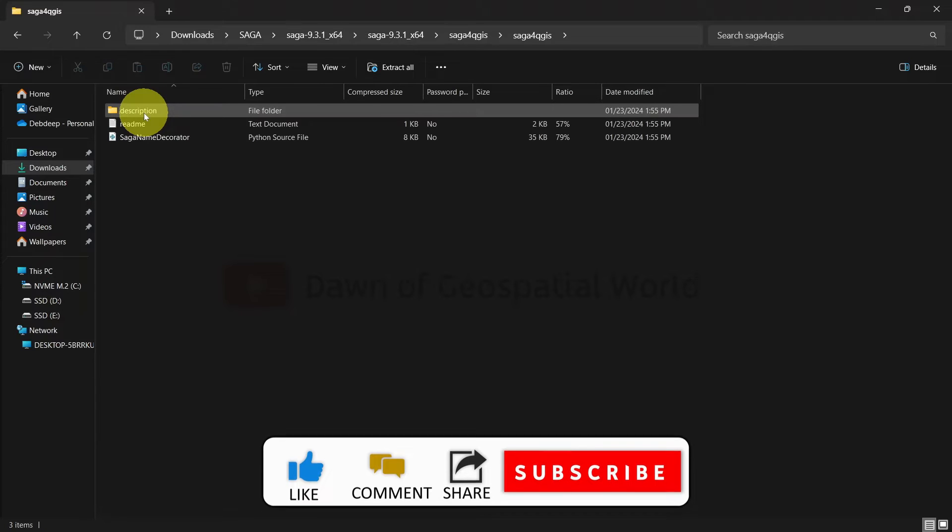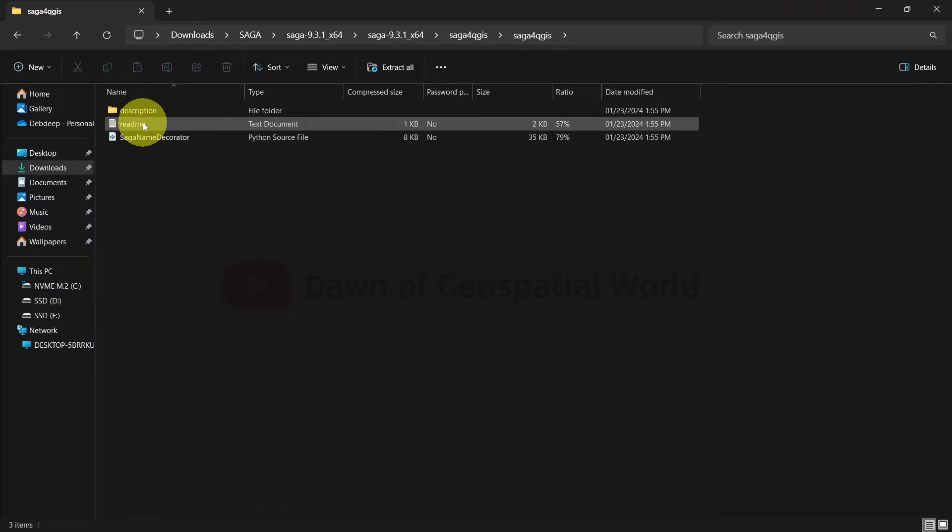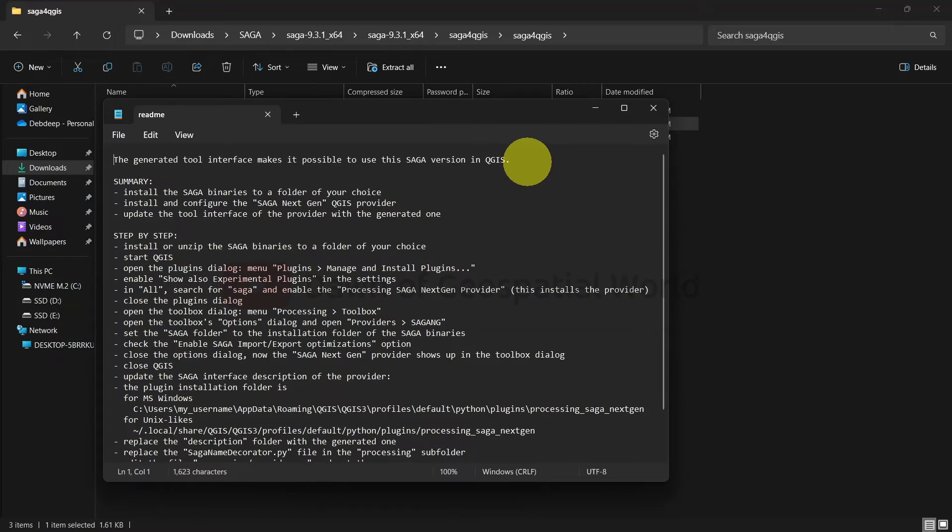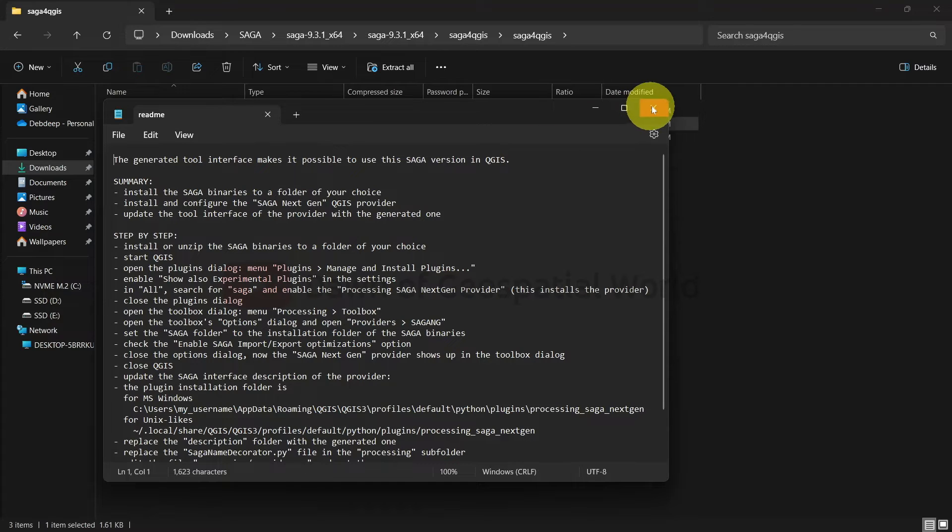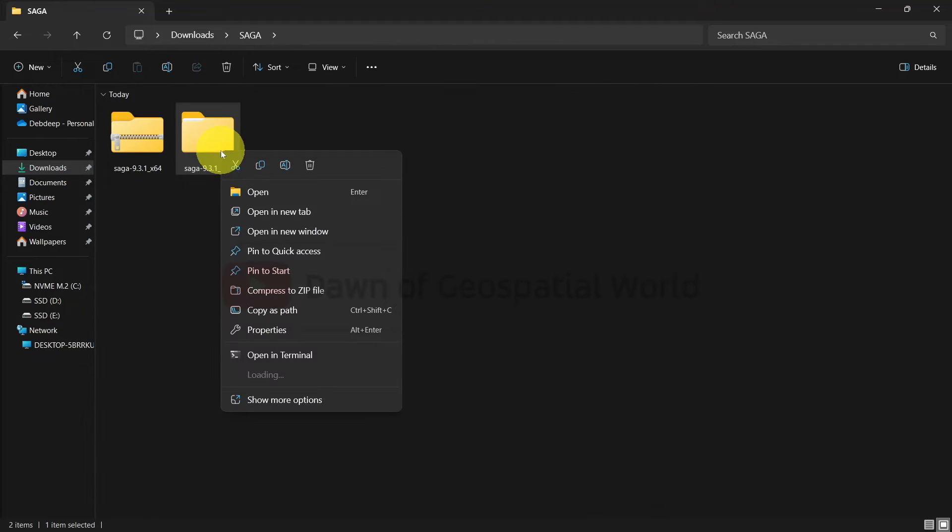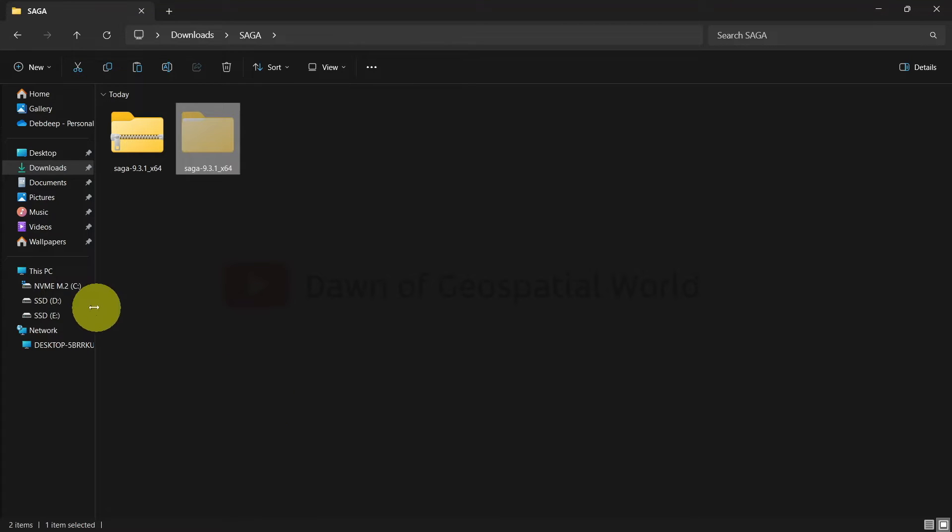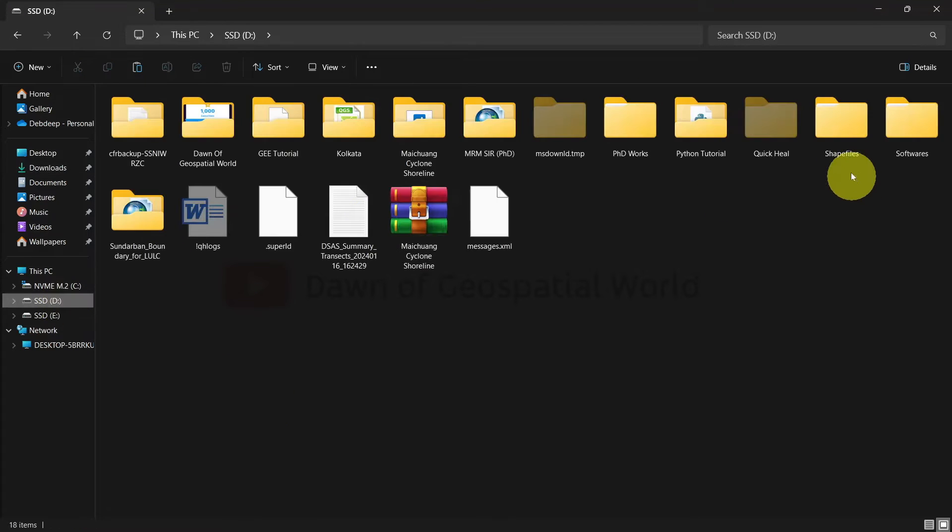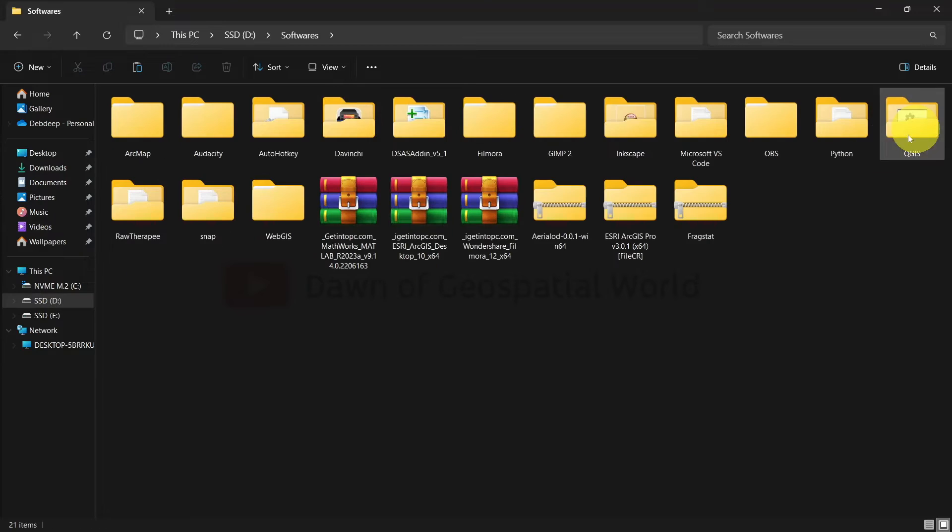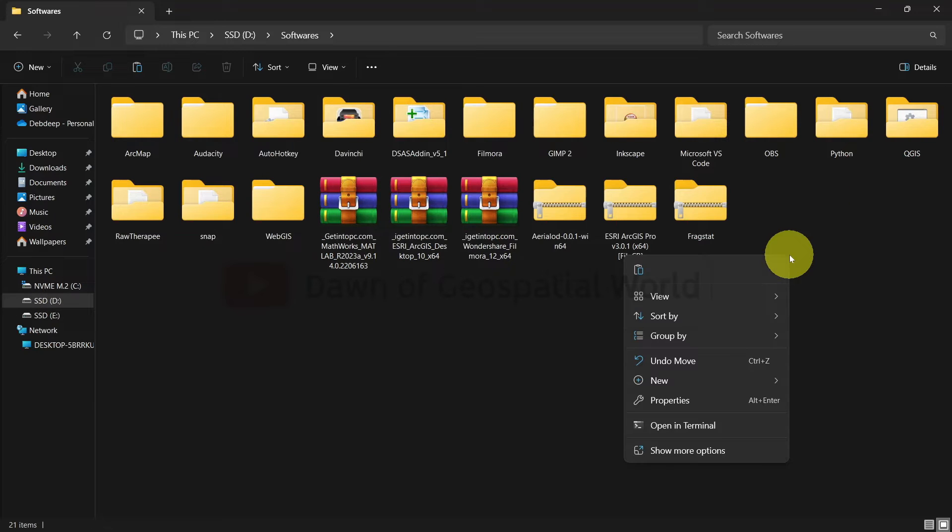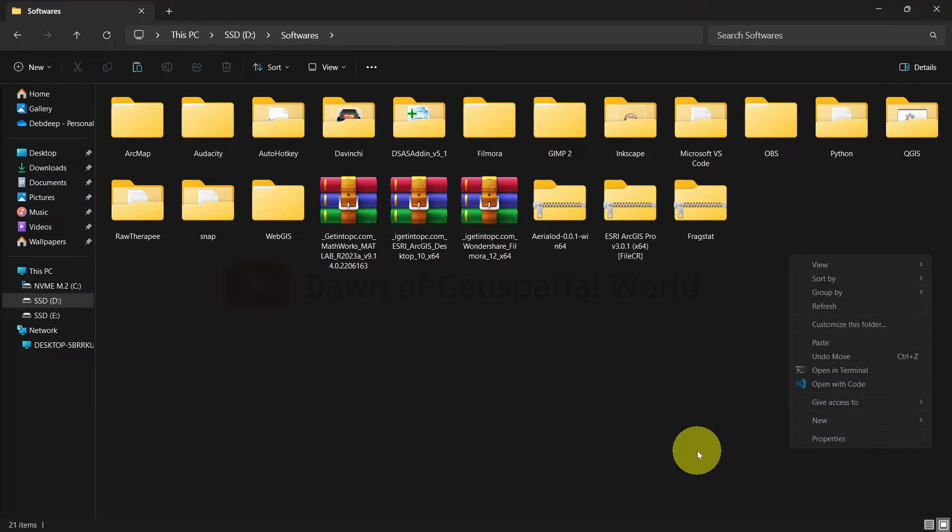In this folder you will get a README file. All the instructions to install SAGA GIS in your QGIS are written in this file, but I will give you a hands-on experience. You should move this folder to a safe drive. You can move it where you have installed your QGIS software.